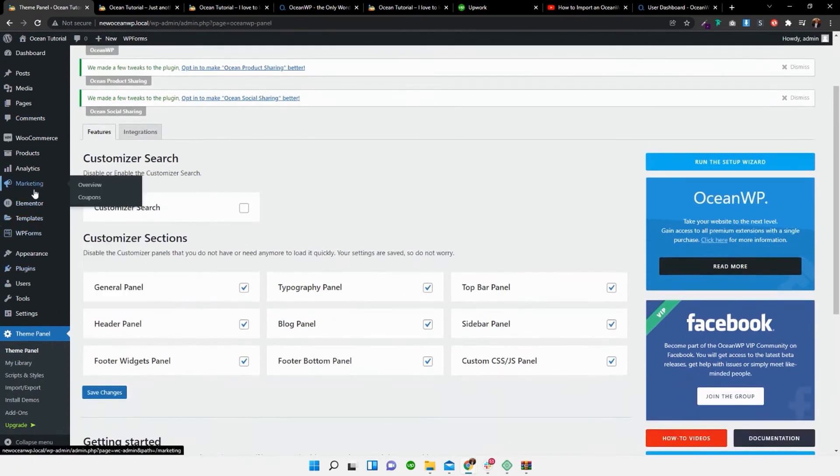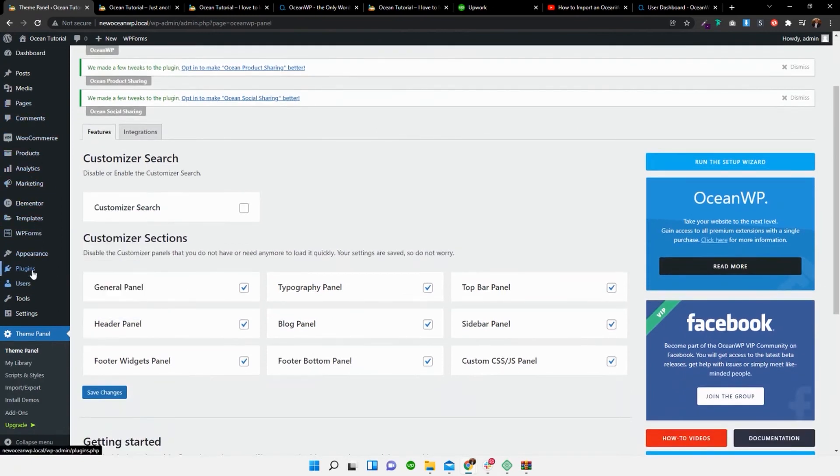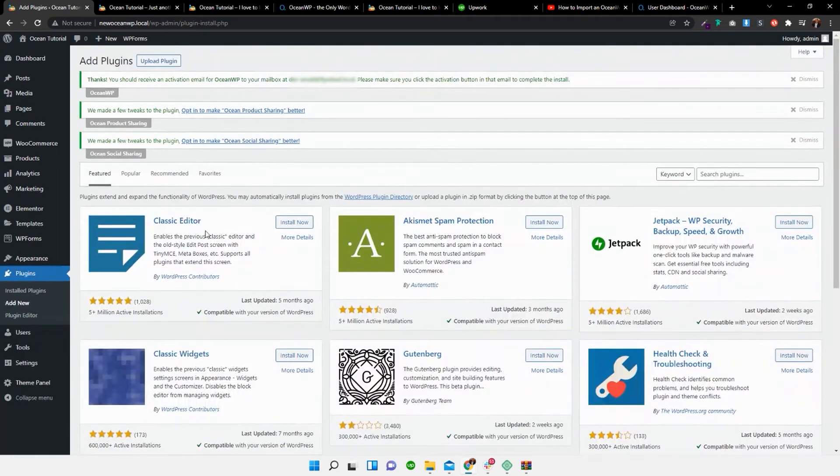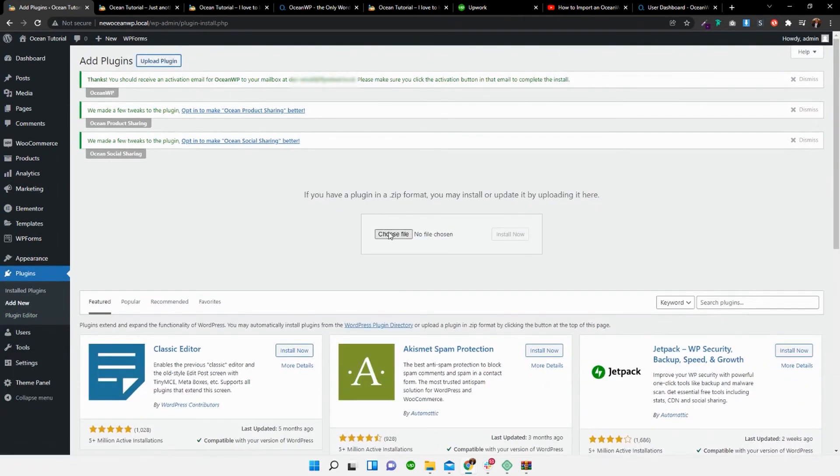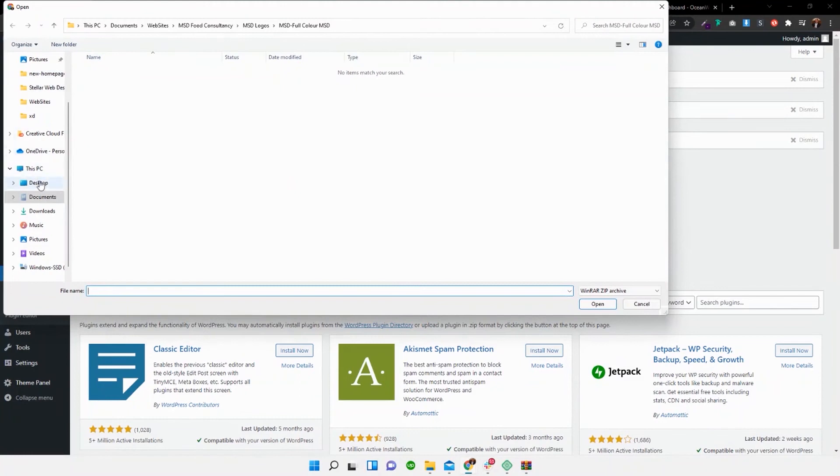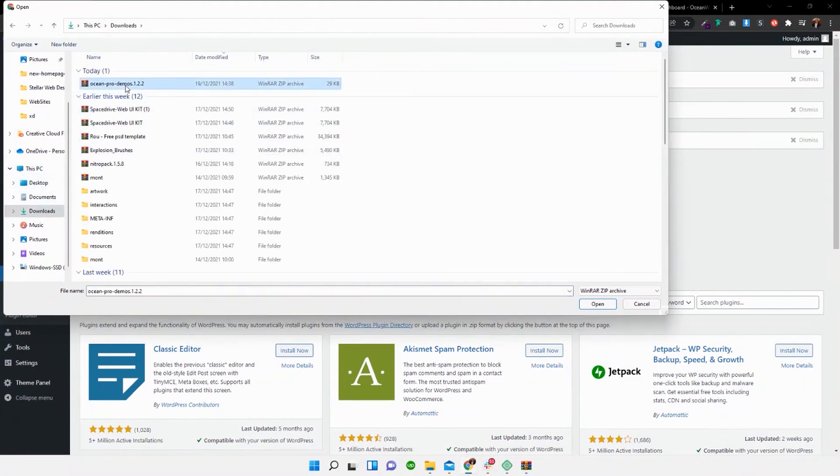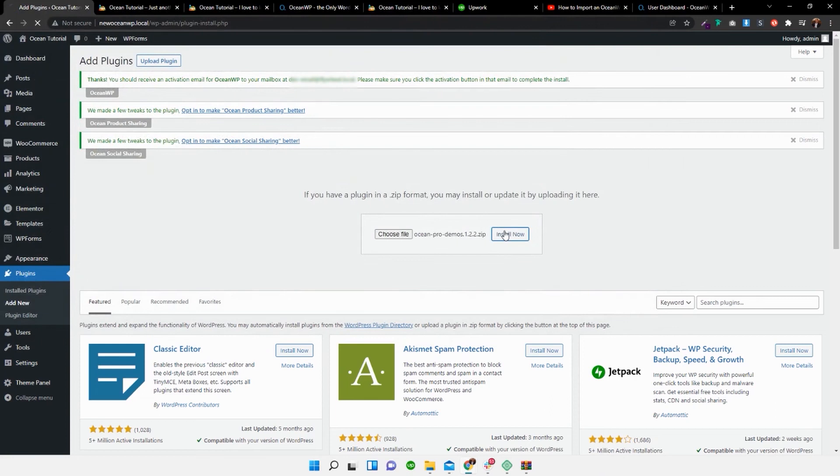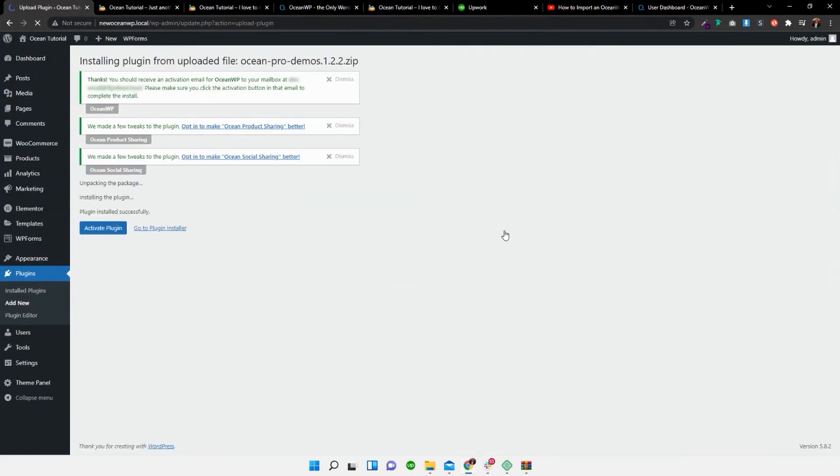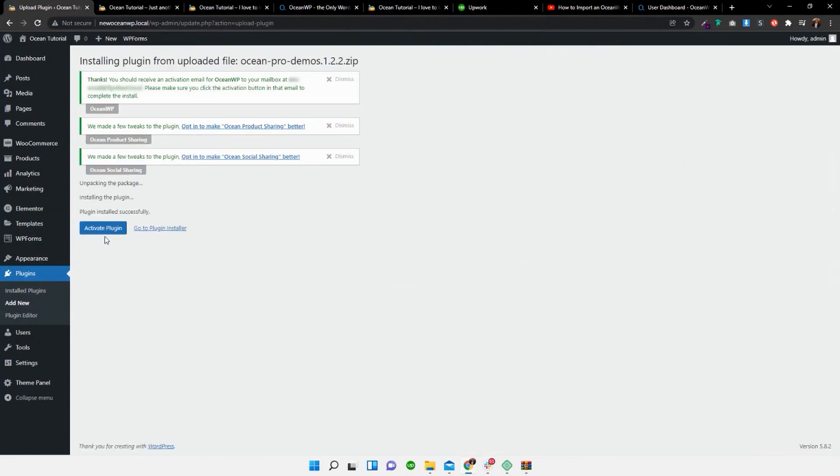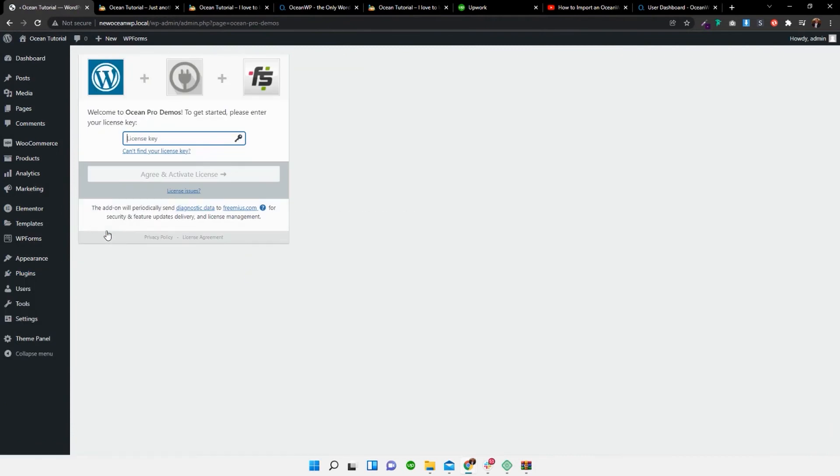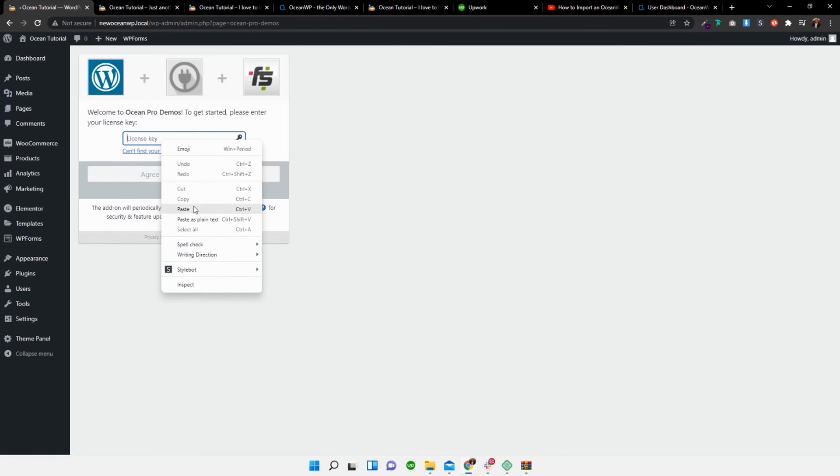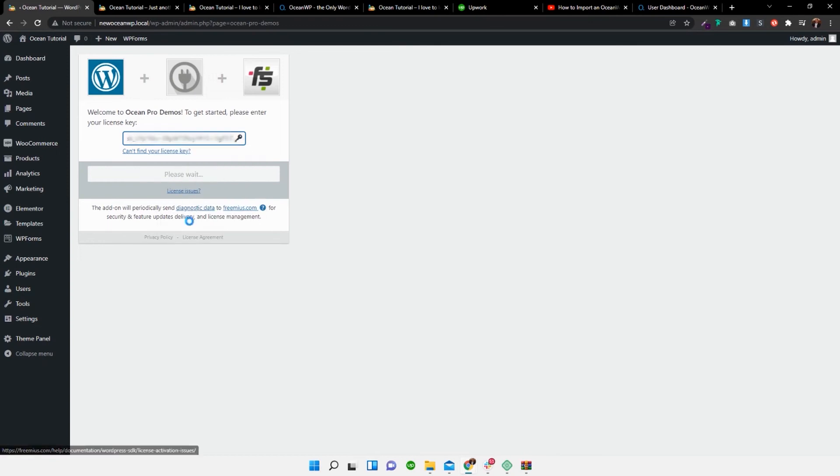And now what we need to do is we need to head over to plugins and add the new pro version of the ocean WP pro demos. So I'm going to choose file, head over to my download section, ocean pro demos, open it. I'm going to install it. Activate plugin.